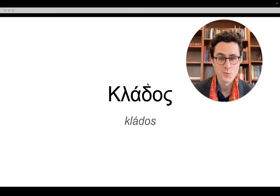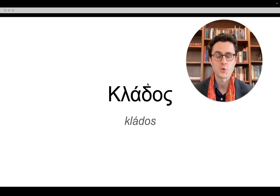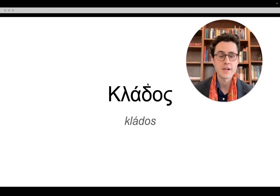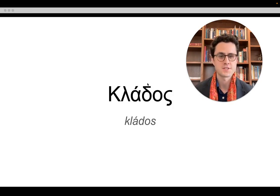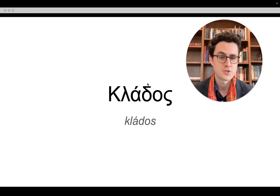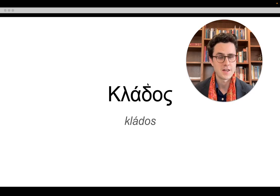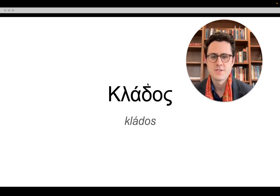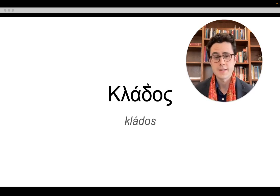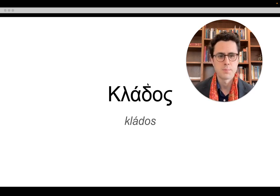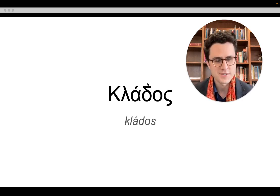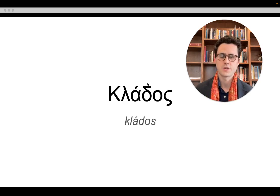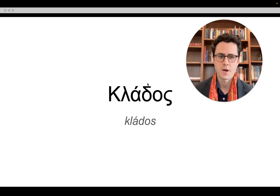Hi everybody and welcome to Greek this week. Our Greek word for the week is klados — in the traditional pronunciation, klados. This word is usually translated as branch or branches, and it is obviously highly relevant for this upcoming Sunday, which is Palm Sunday.